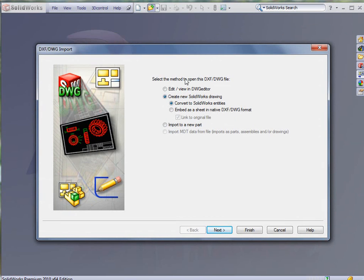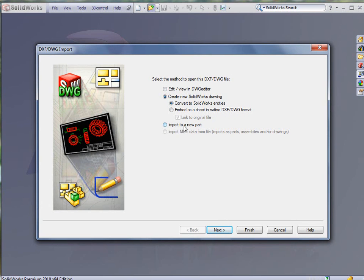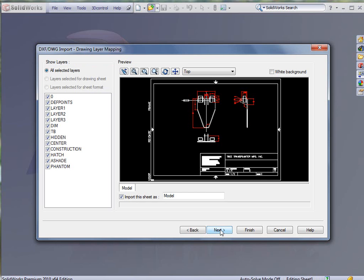And again we have the DXF DWG import box that gives us the option to edit and view in DWG editor, create new SOLIDWORKS drawings, or import to a new part. We're going to import this to a new part. Click next.